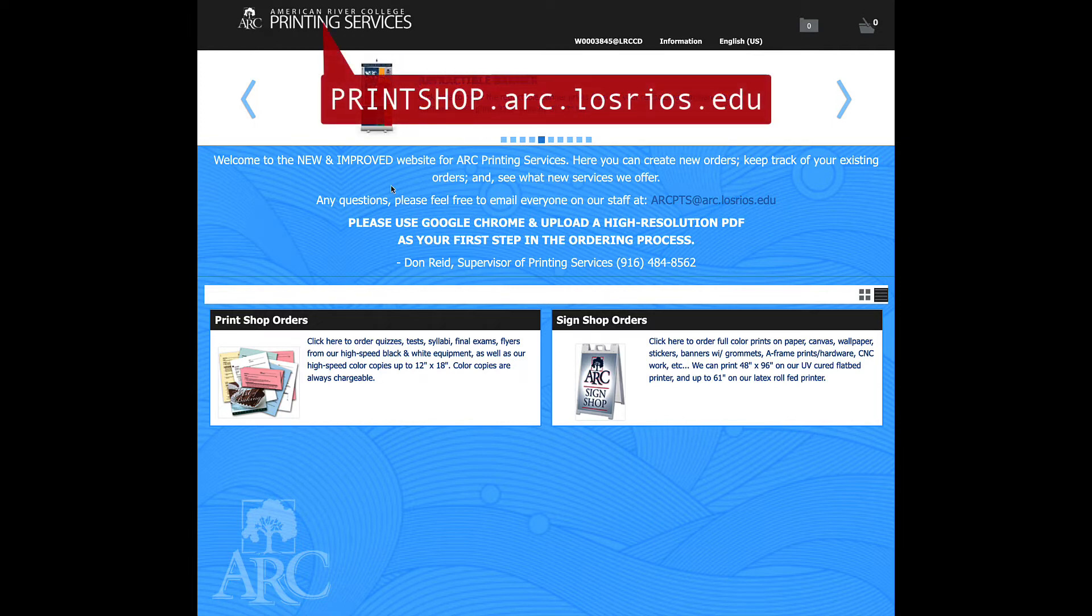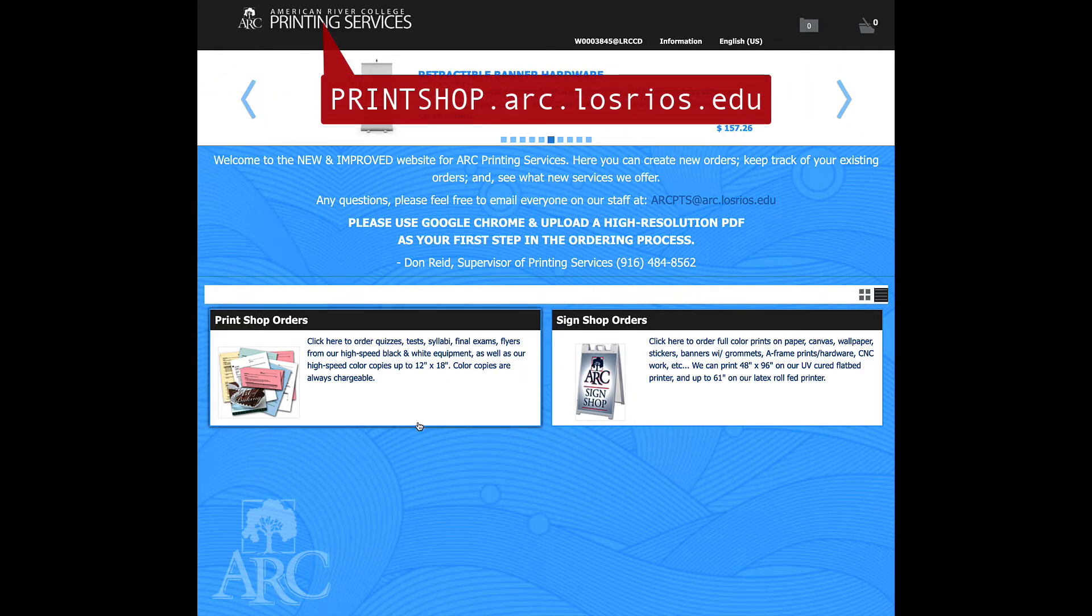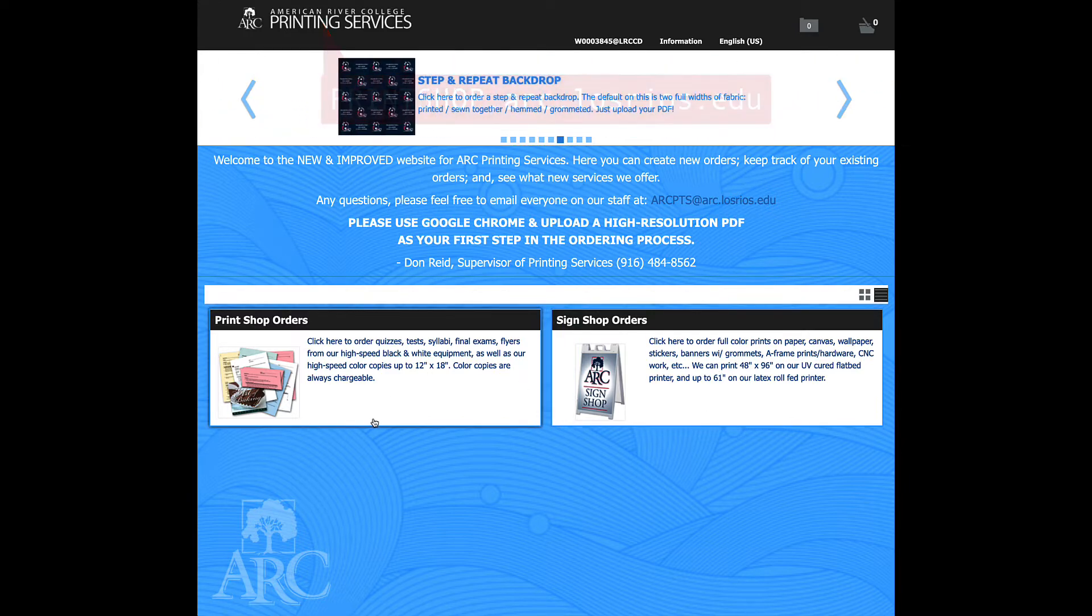Using a Chrome browser, our website can be found at printshop.arc.losrios.edu. When you log in, you'll see two options here, sign shop options and print shop options.